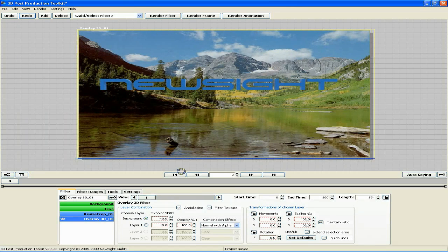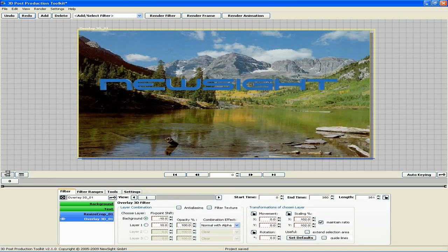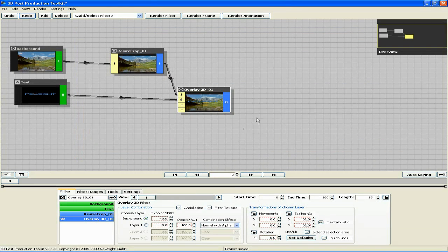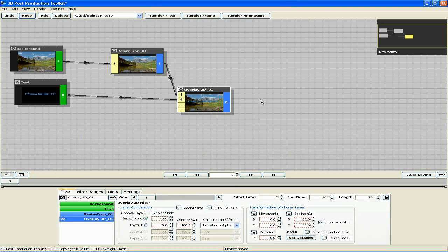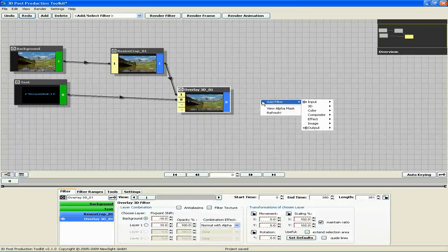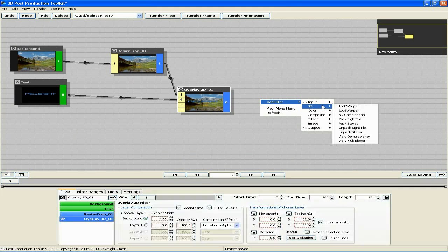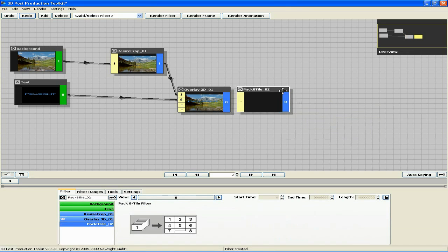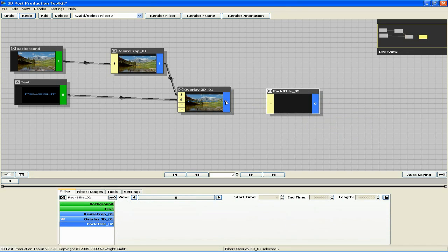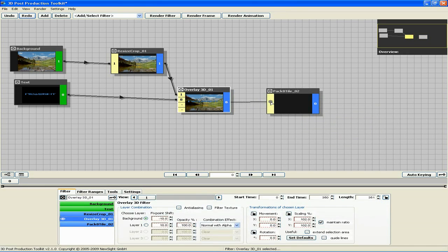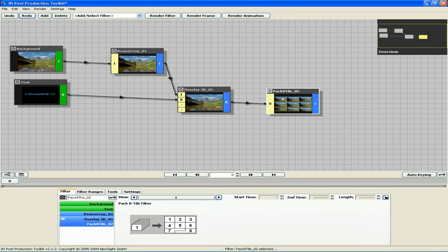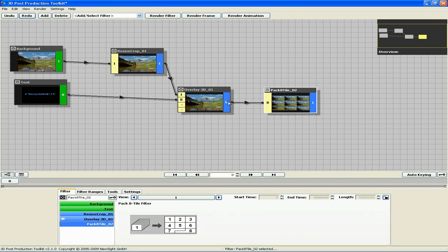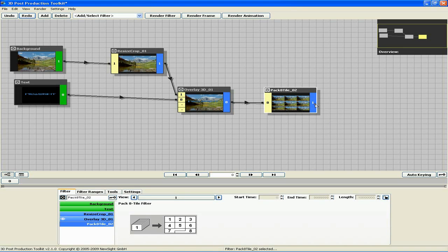Now we need to add a pack 8 tile filter to pack the 8 streams from the overlay 3D filter into one. Right click, add filter, 3D, pack 8 tile. Click and drag from the output of the overlay 3D to the input of the pack 8 tile. Now you can see that we had 8 streams here, and the pack 8 tile has packed those 8 streams into one.